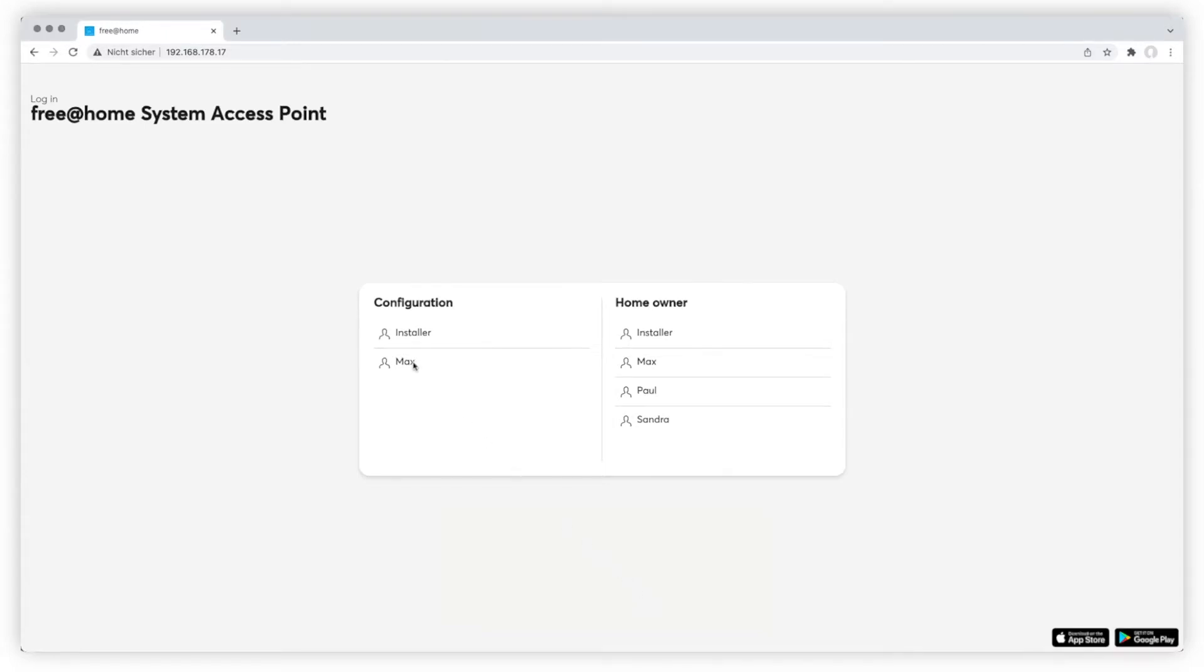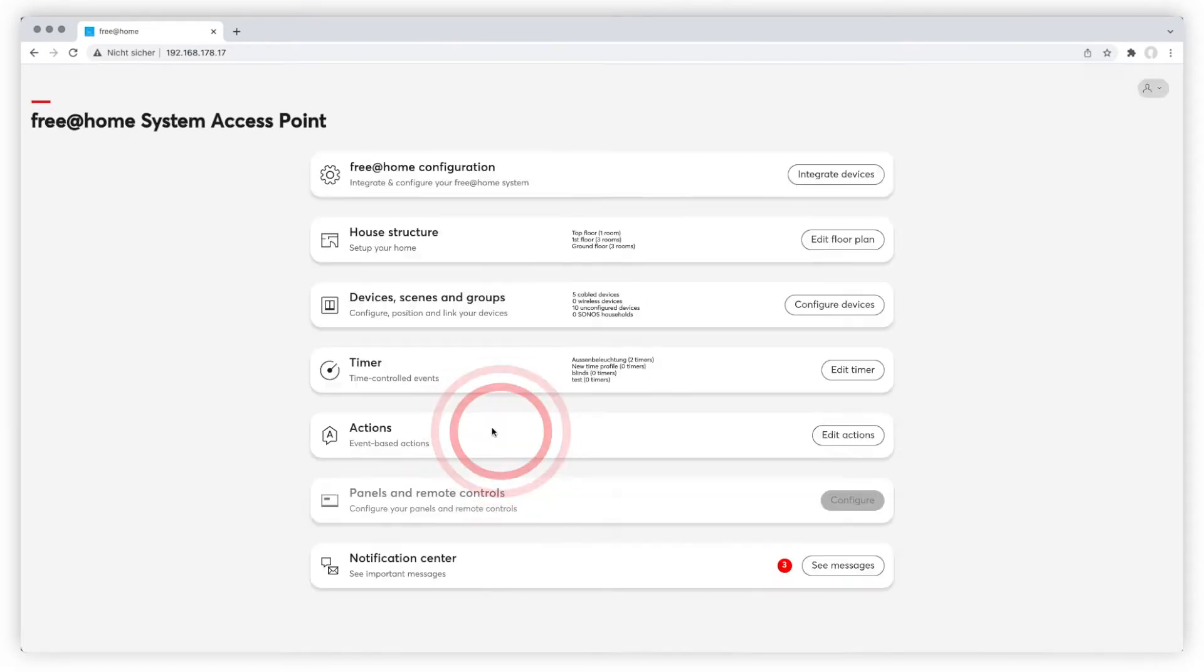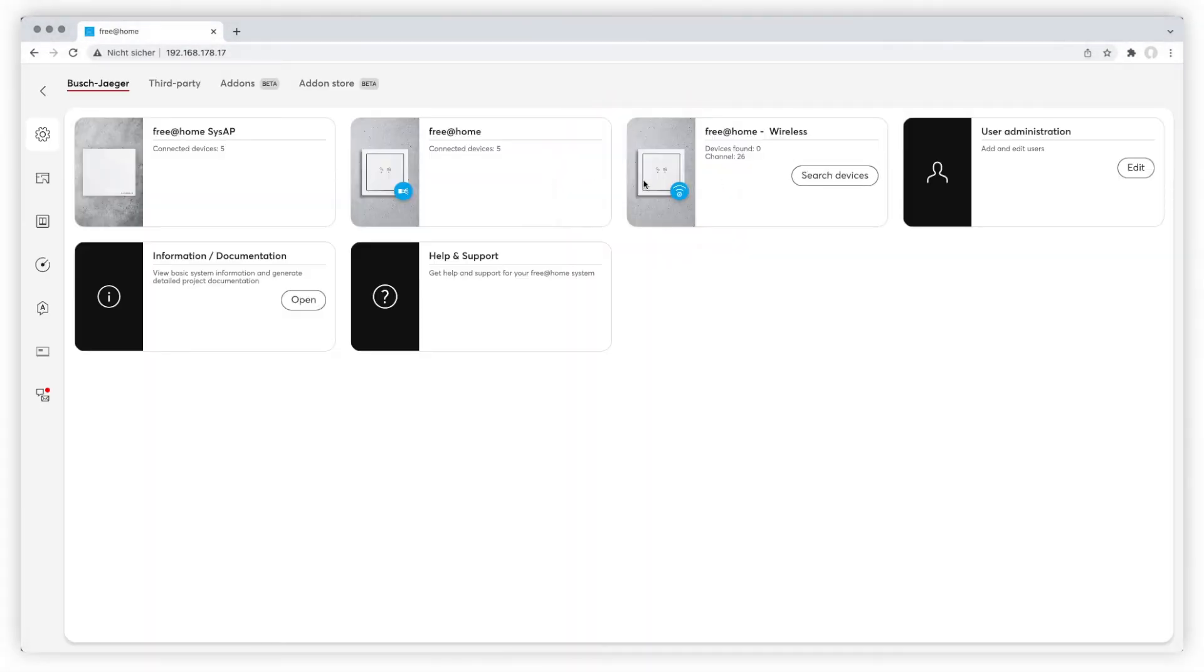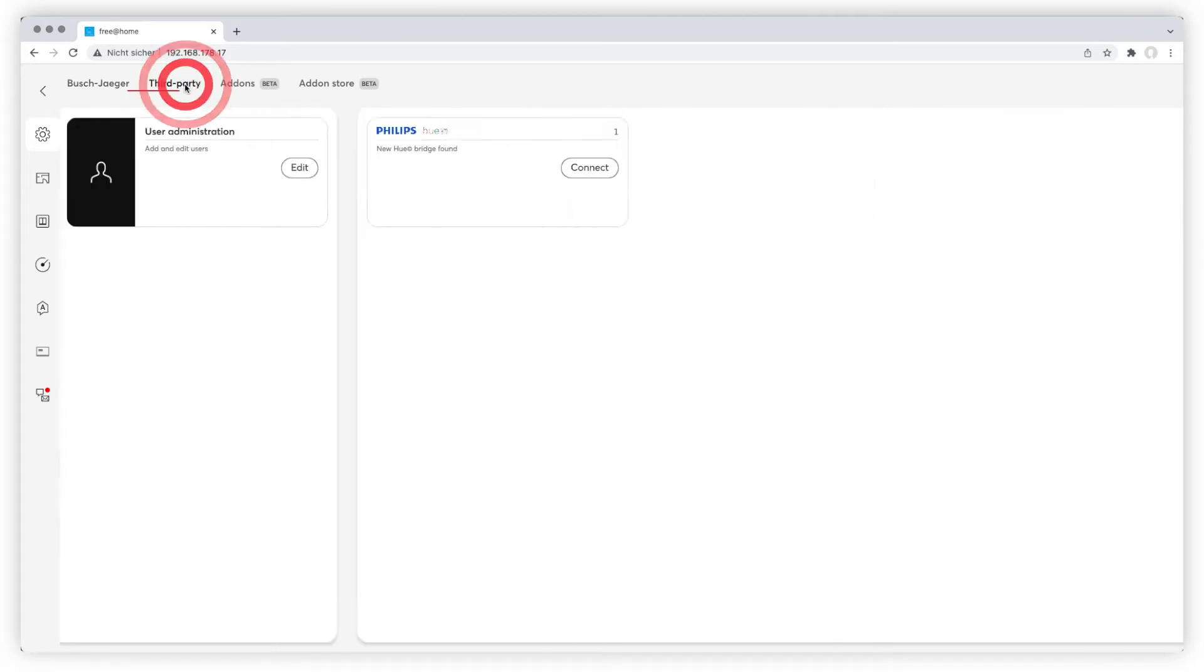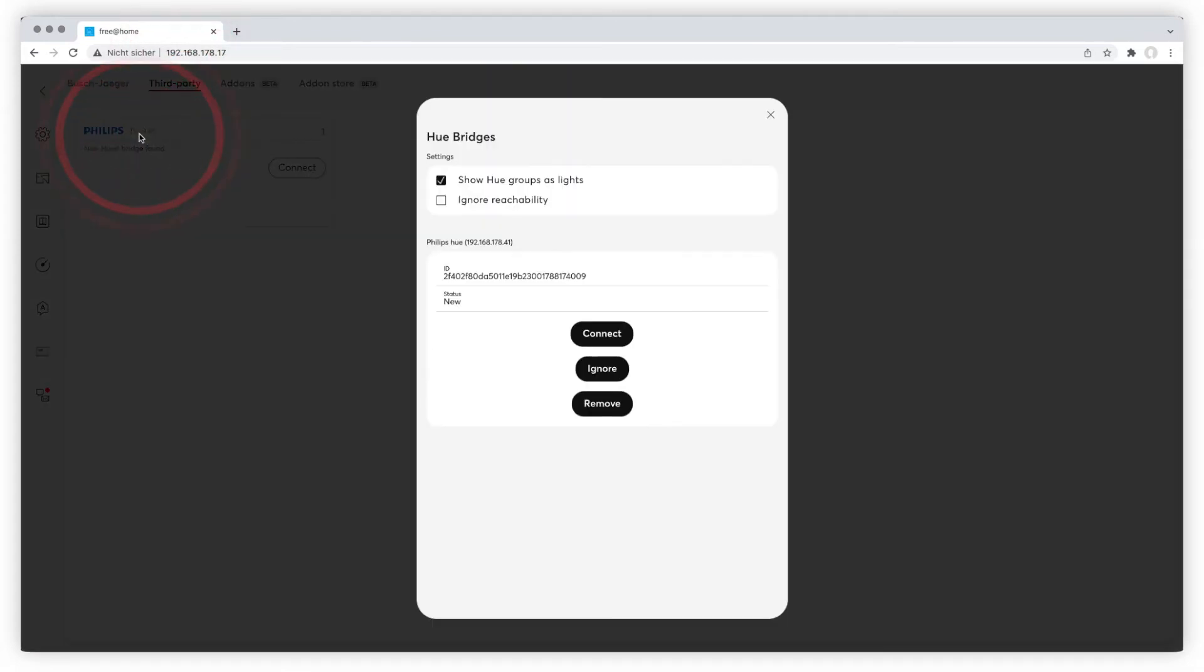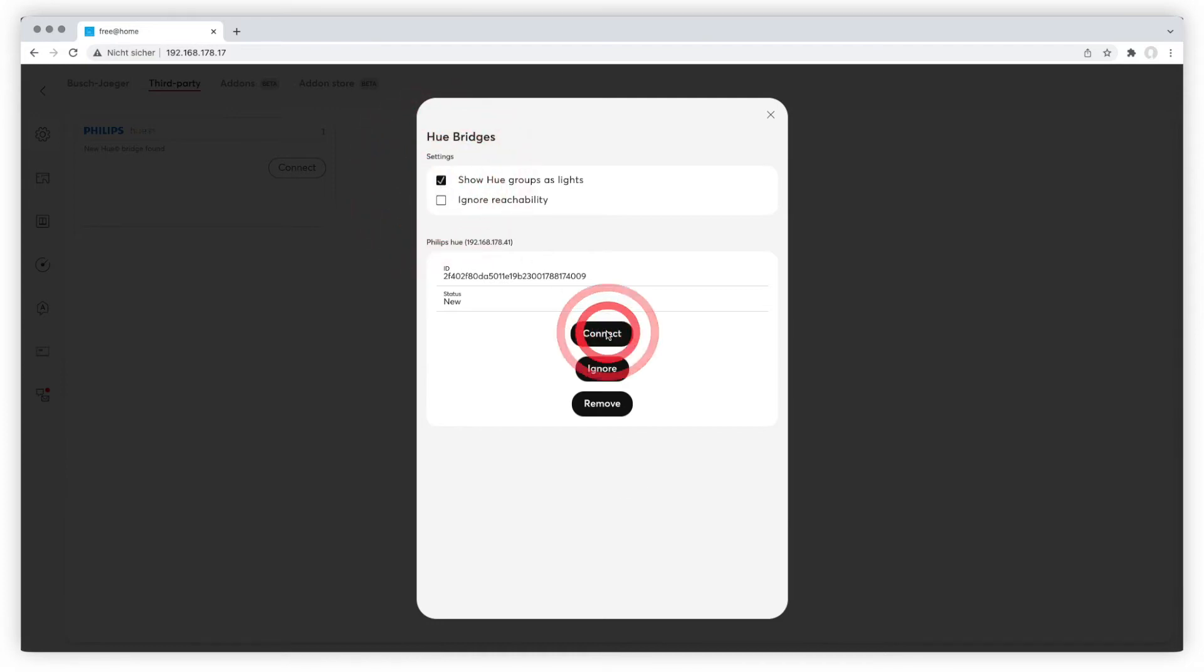To start with the integration, log in in configuration mode. Go to Free at Home configuration and choose Third Party, then Philips U. In the pop-up menu, enable Show U Groups as lights and click on Connect and save the settings.